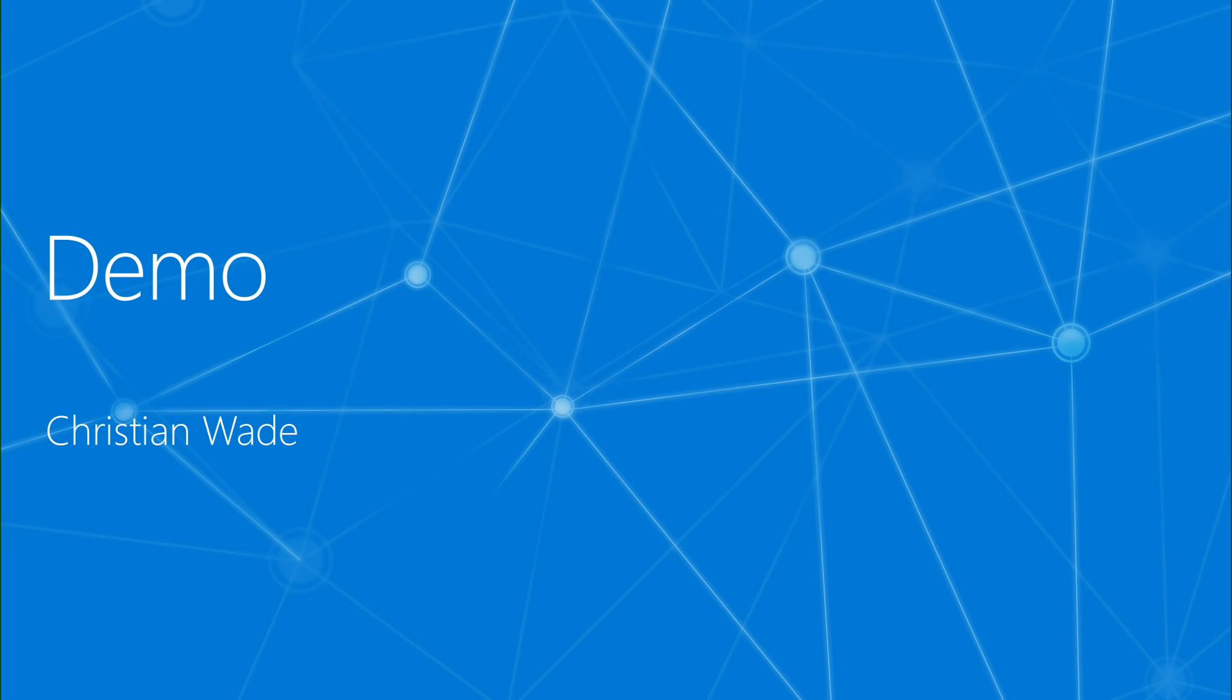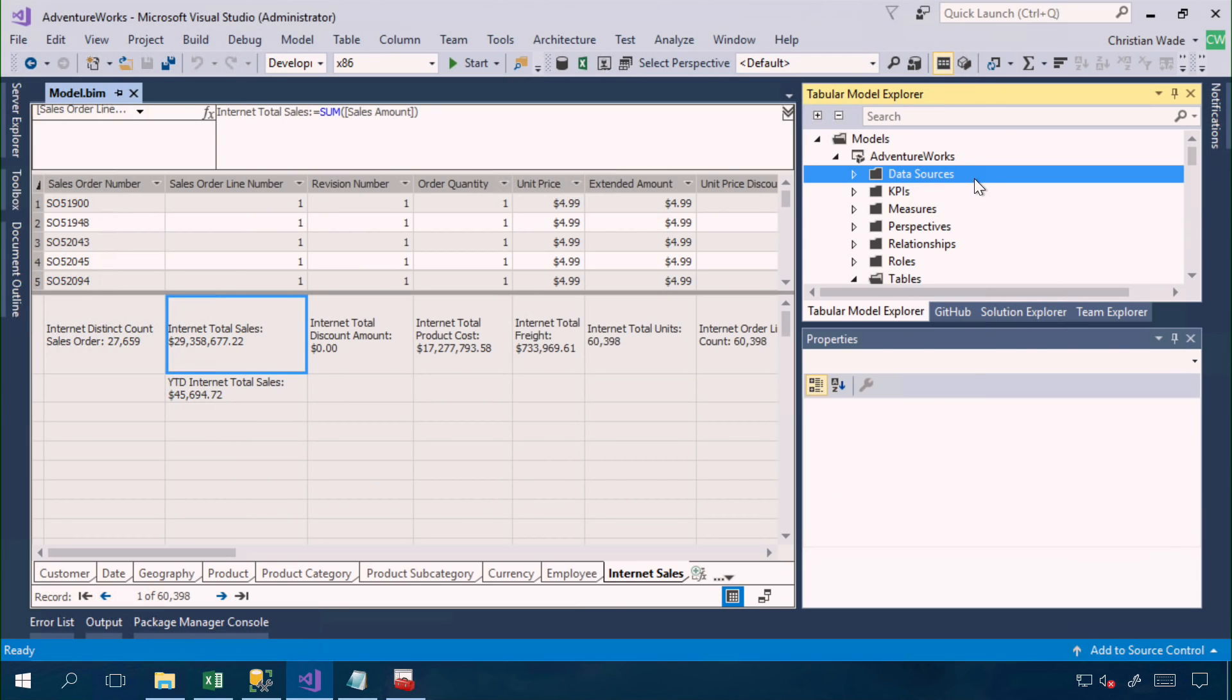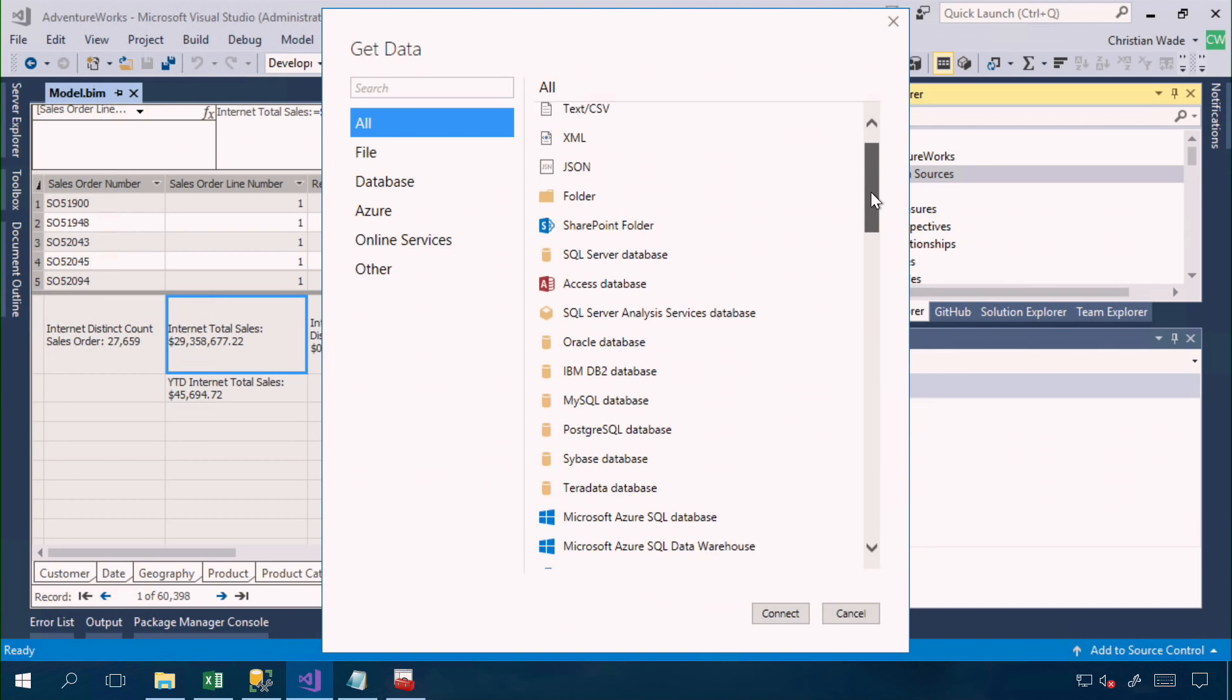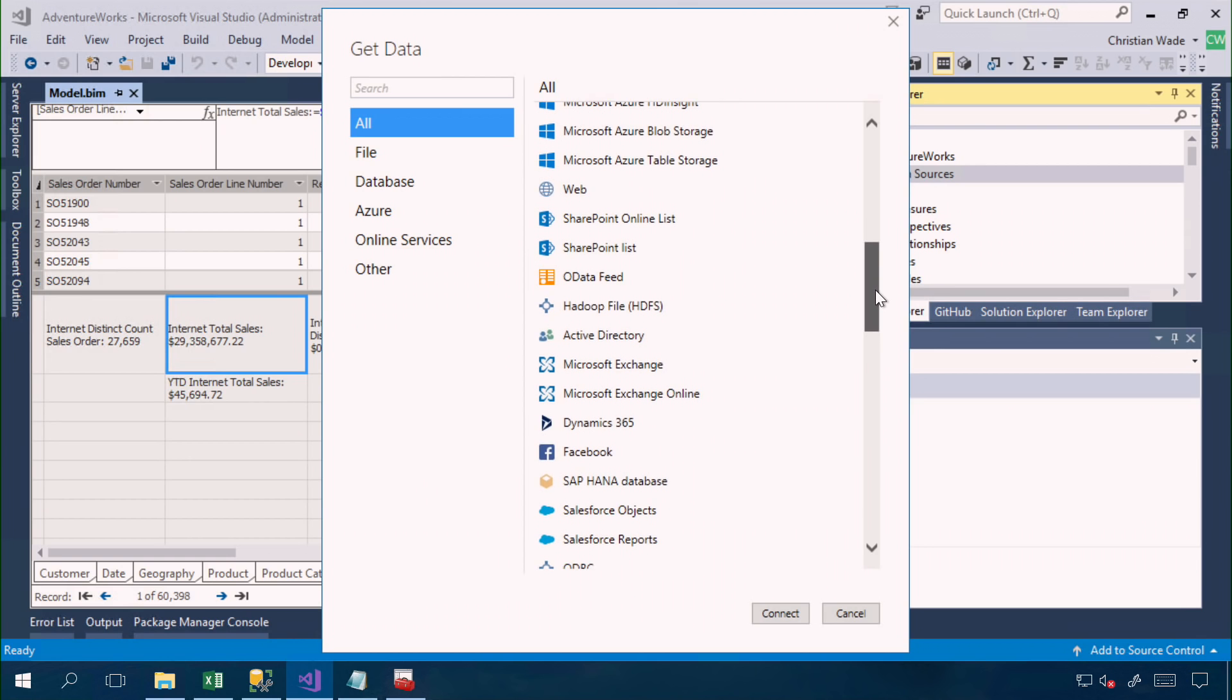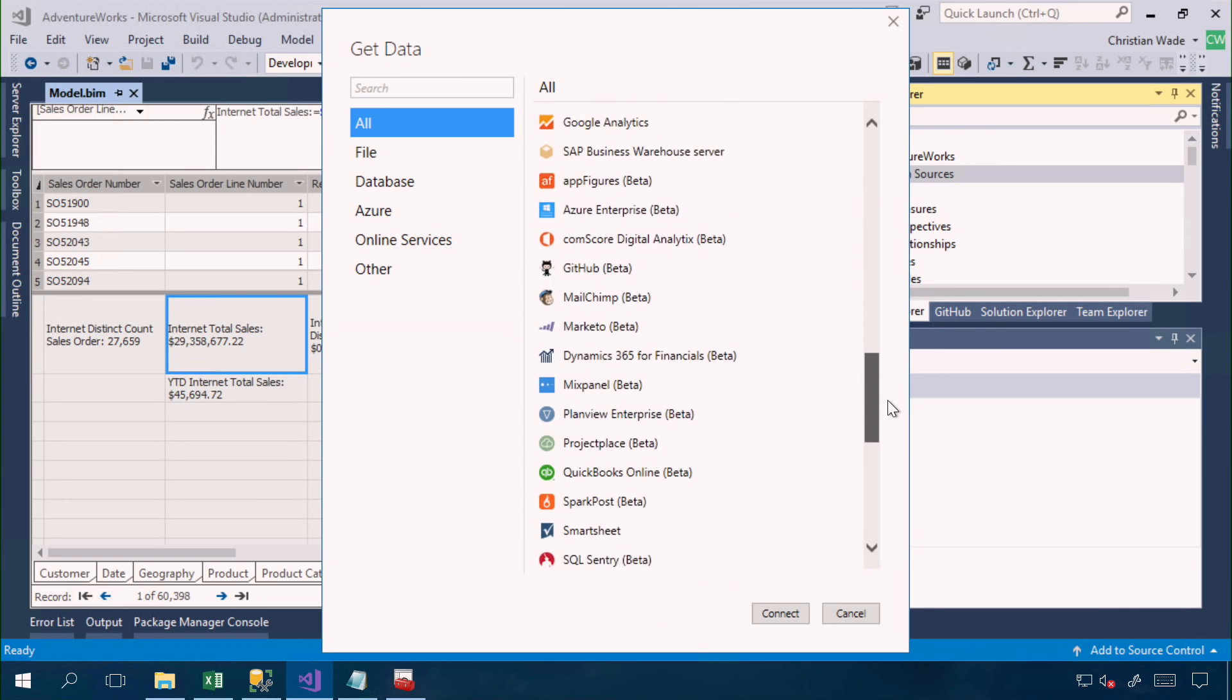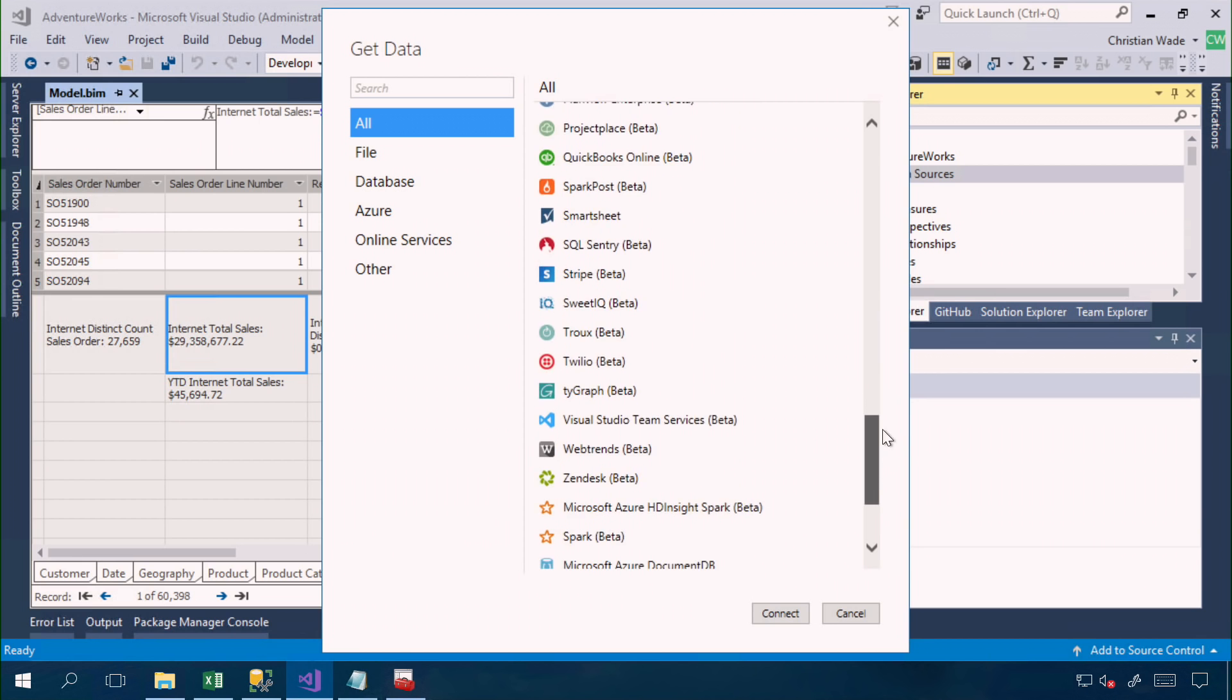So let's get stuck into the demo. So here we are in Visual Studio 2017. And the fact that Analysis Services projects are hosted in Visual Studio gives us access to source control integration and DevOps processes like automated build and deployment. Here in the Get Data dialogue, you can see that we now have access to an extensive list of data sources. In fact, this list includes some data sources that haven't been released yet, but we intend to release them in the not too distant future.